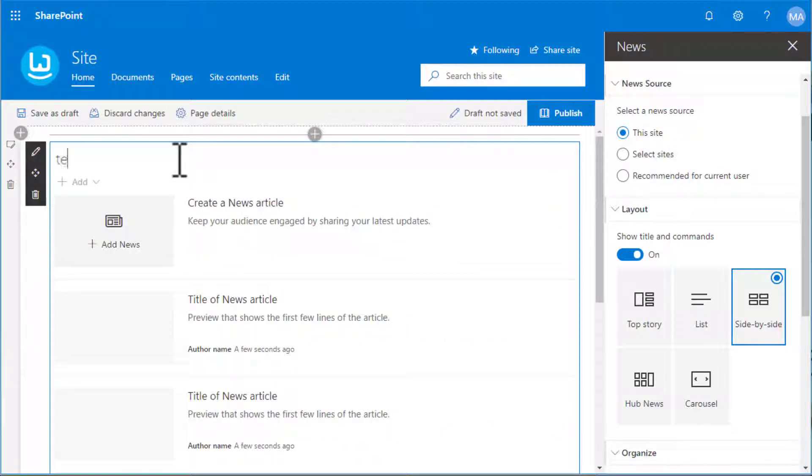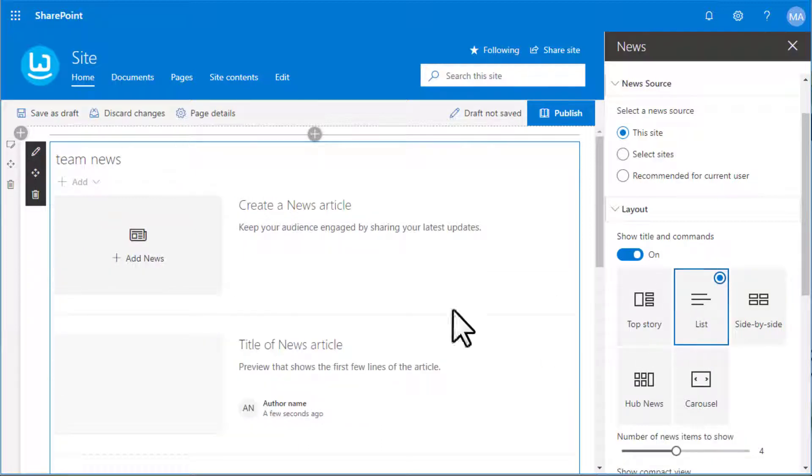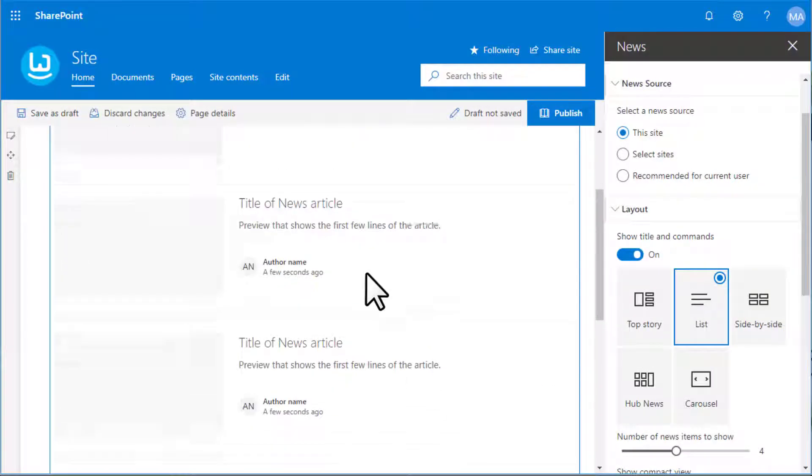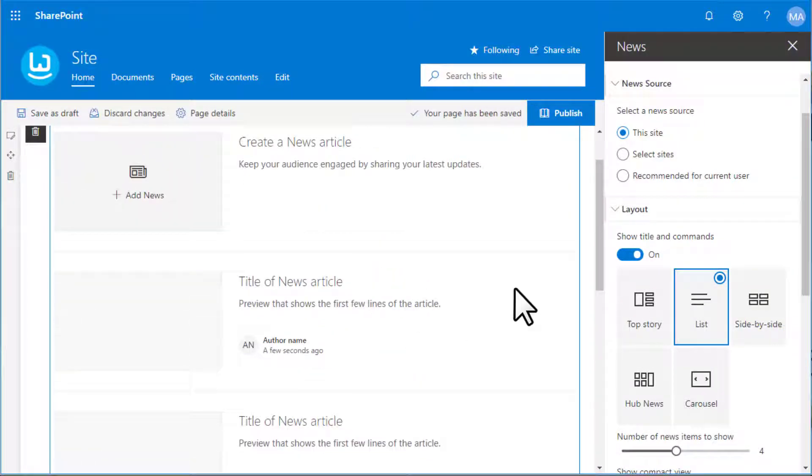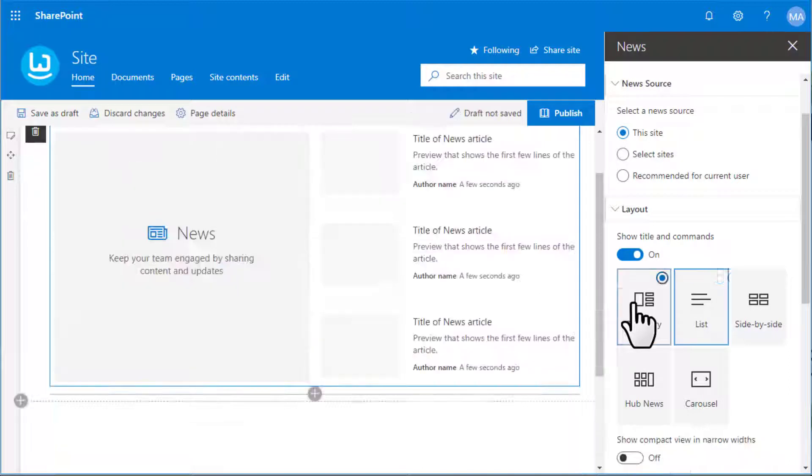We can give the web part a header name. We also have a wide range of options for the look and feel of our news web part.